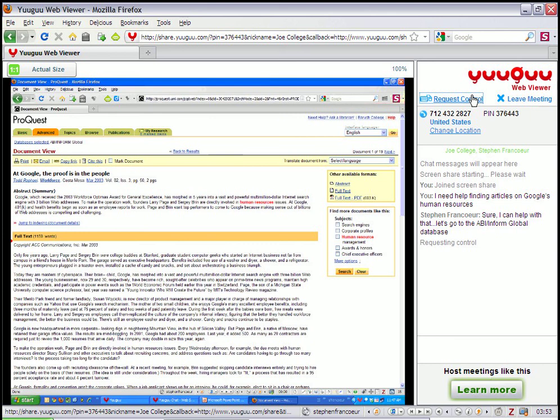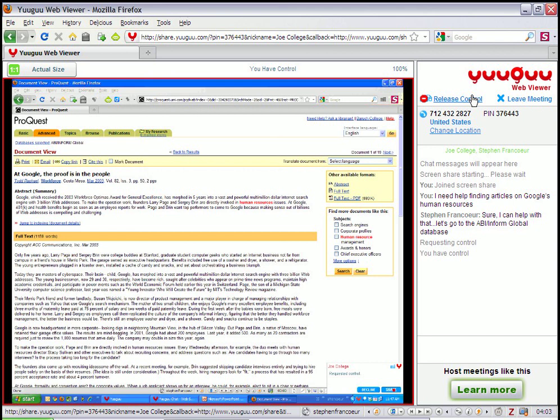One thing that's kind of cool is if I click on an article, it should come up on the user's end.